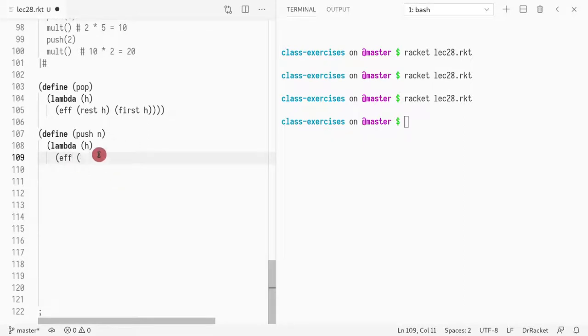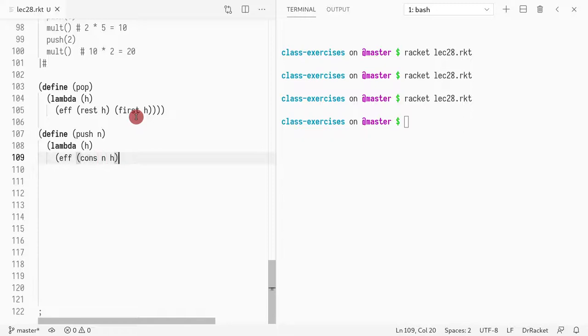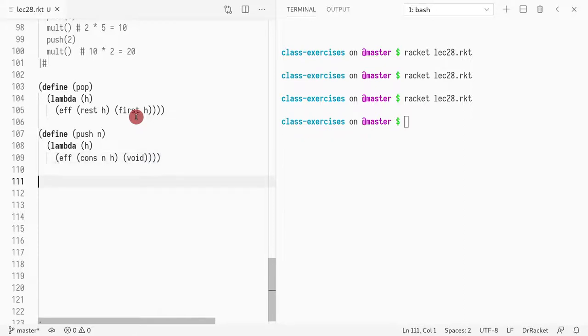And now I want to return an EFF. So what is my new state? My new state is adding N to the list. So I do a cons. That is the new state. And the result is going to be, in this case, nothing. I just want it to return void.